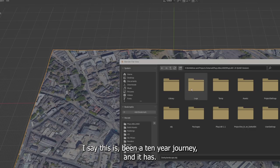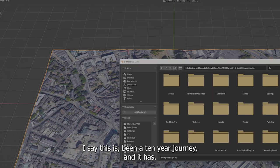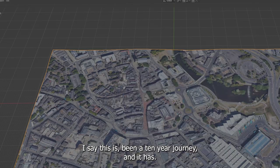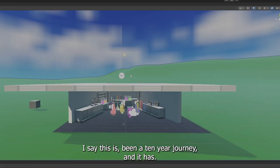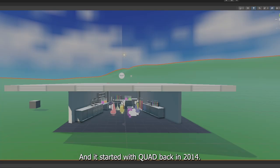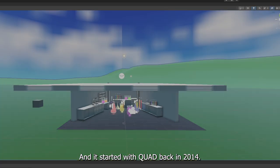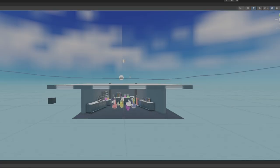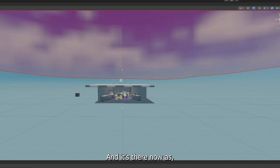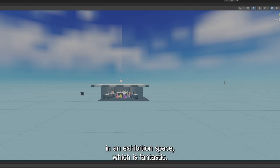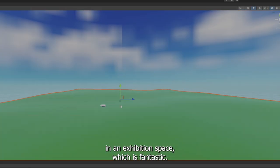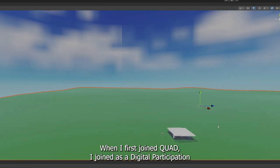I say this has been a 10 year journey. And it has and it started with QUAD back in 2014. And it's there now in an exhibition space, which is fantastic.